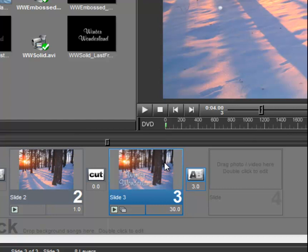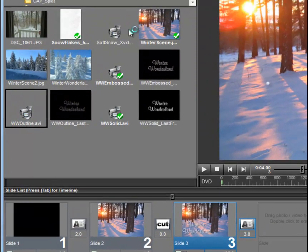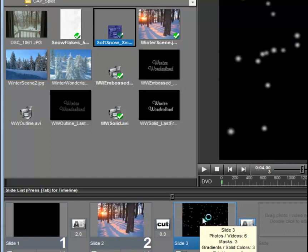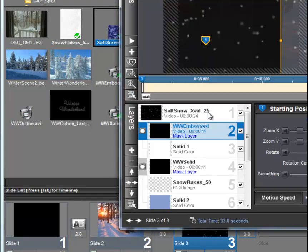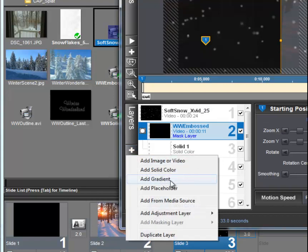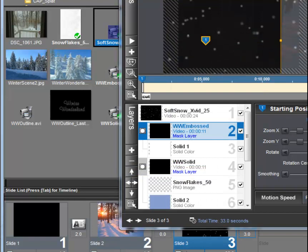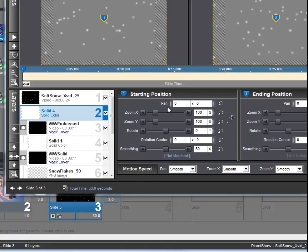And we're going to open the layer stack, and one more time add another solid color layer. You can do these things almost indefinitely in Producer. It's very, very good this way.